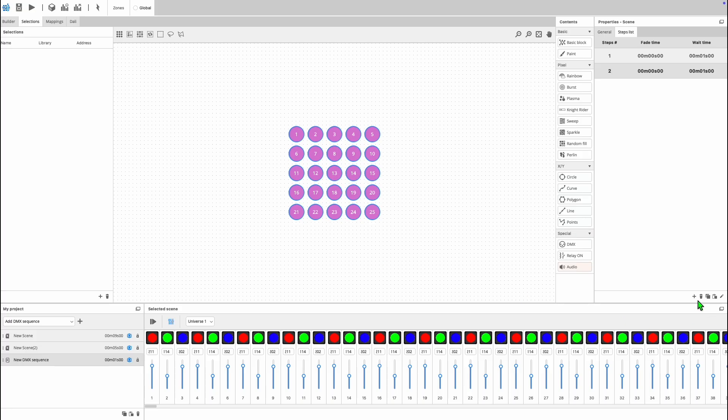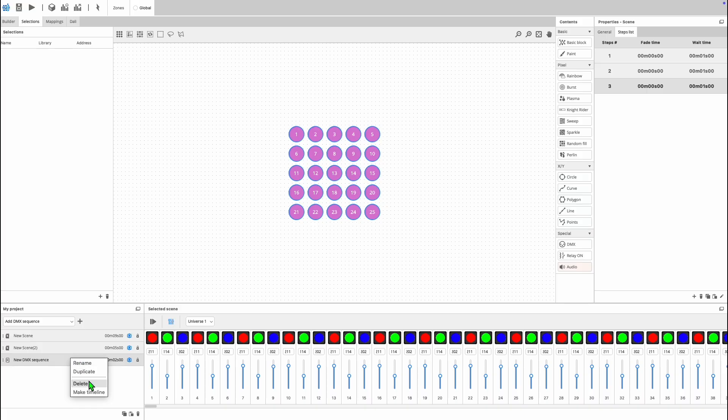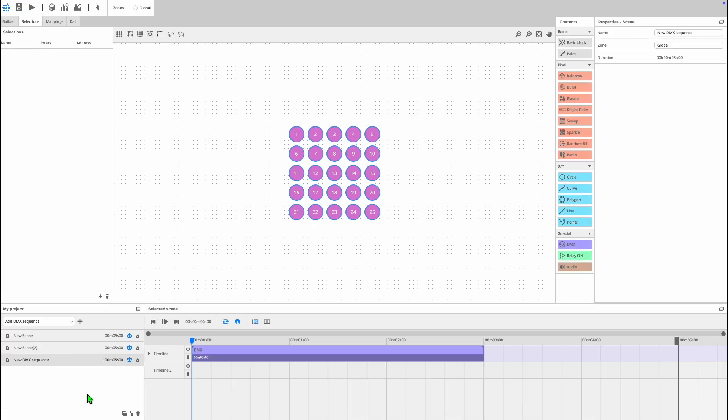Once you've finished your programming, if you wish, you can right click on the DMX sequence under my project and turn it into a DMX block on a timeline, allowing you to blend the DMX sequences and scenes.